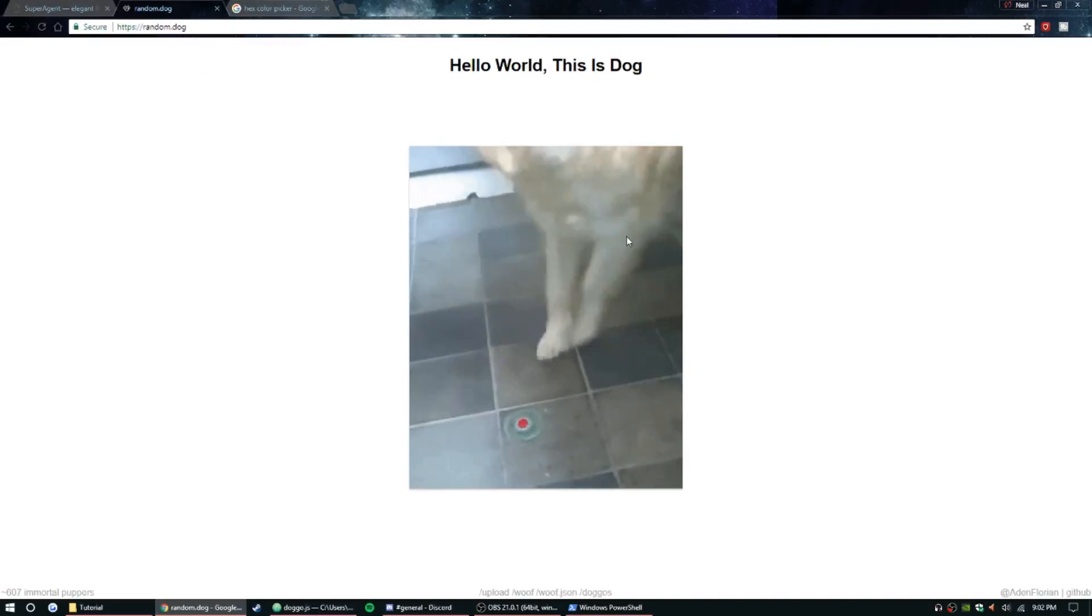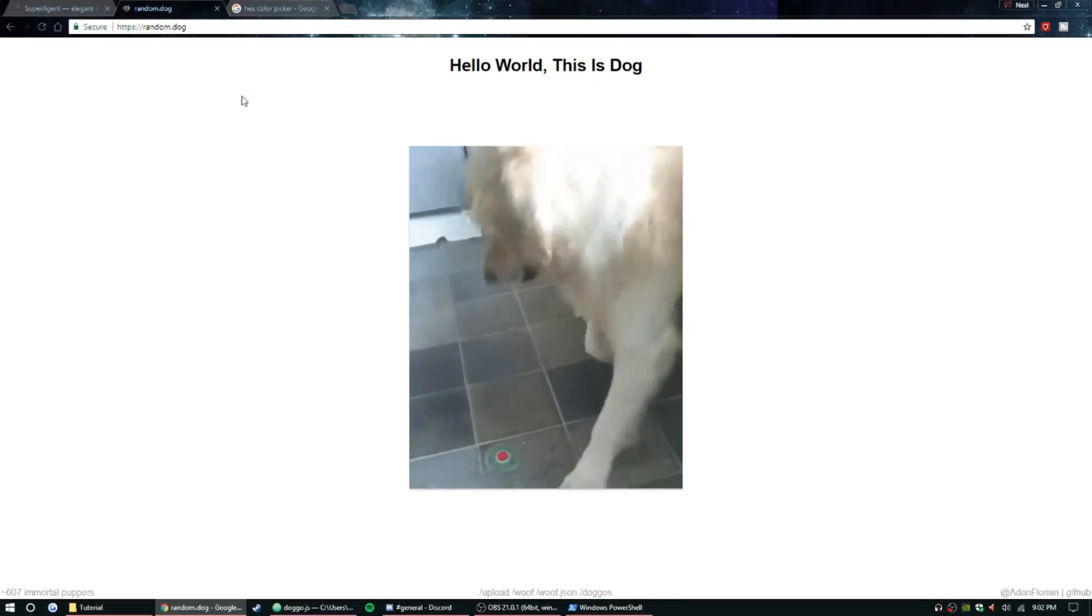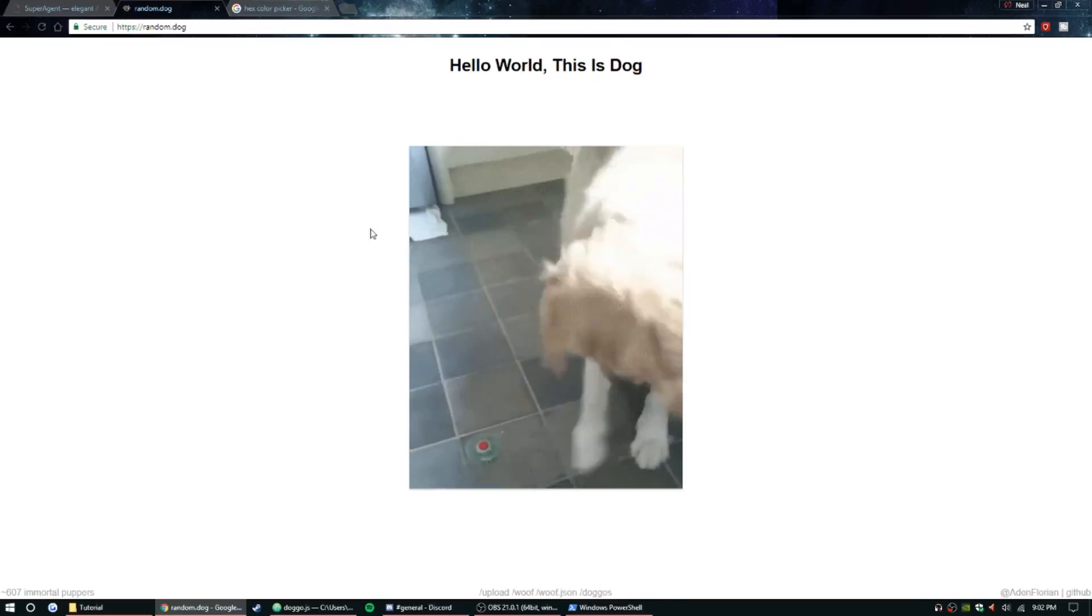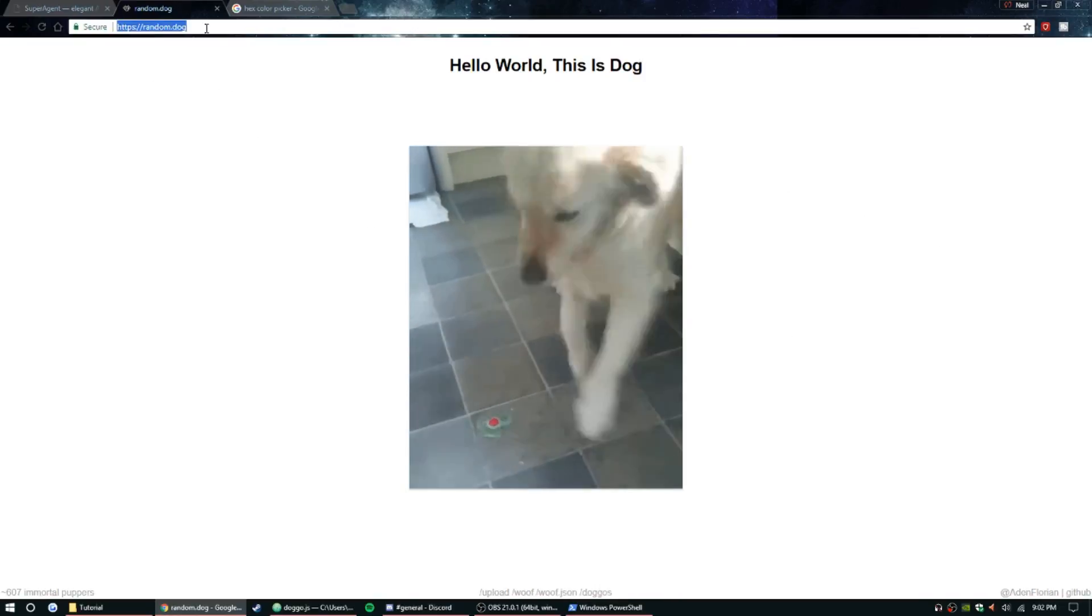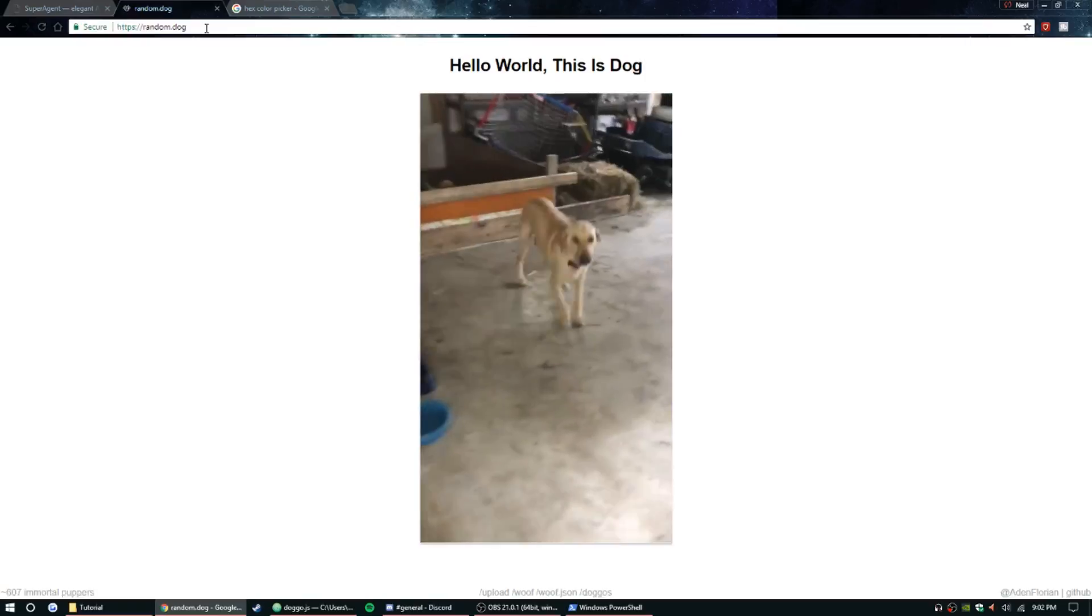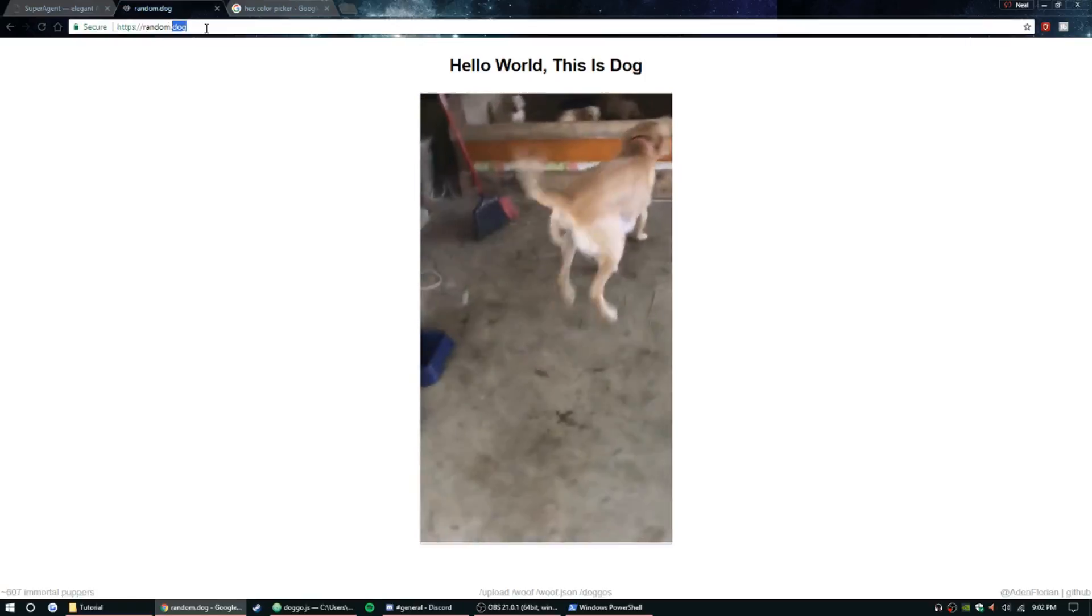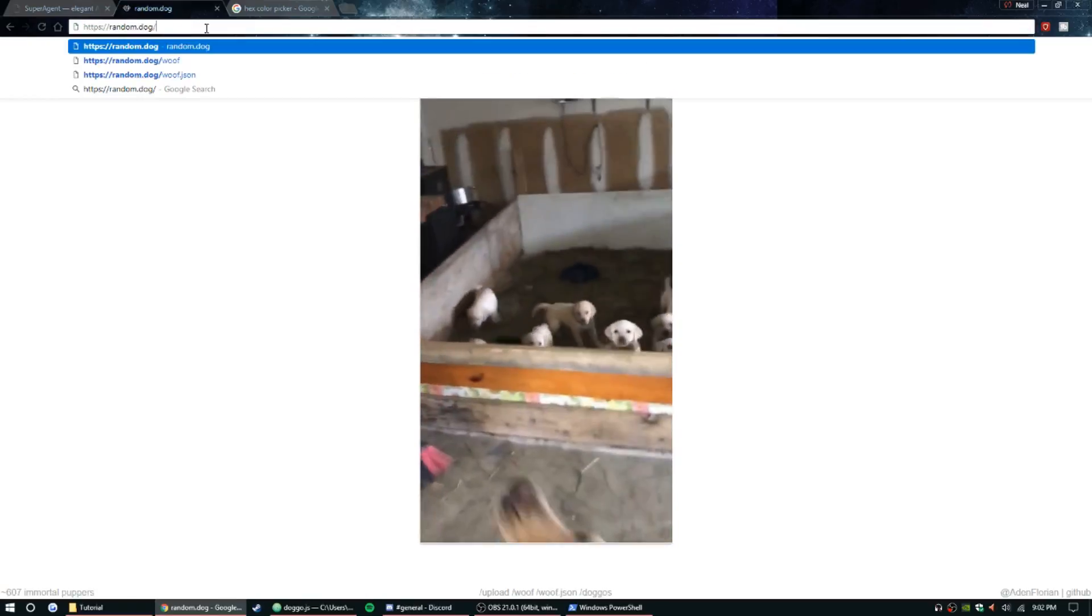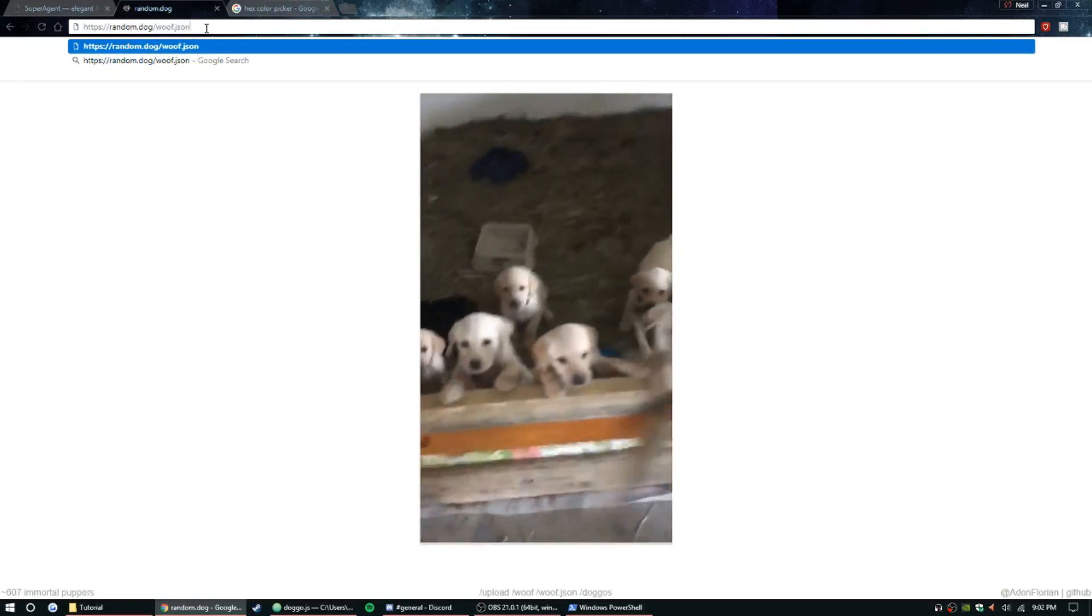So this is random.dog. It is a website that pops up a random dog picture or gif every single time. They have made it accessible for us by doing woof.json, and then we can pull from this JSON file a random image. As you see, it changes every time right here.